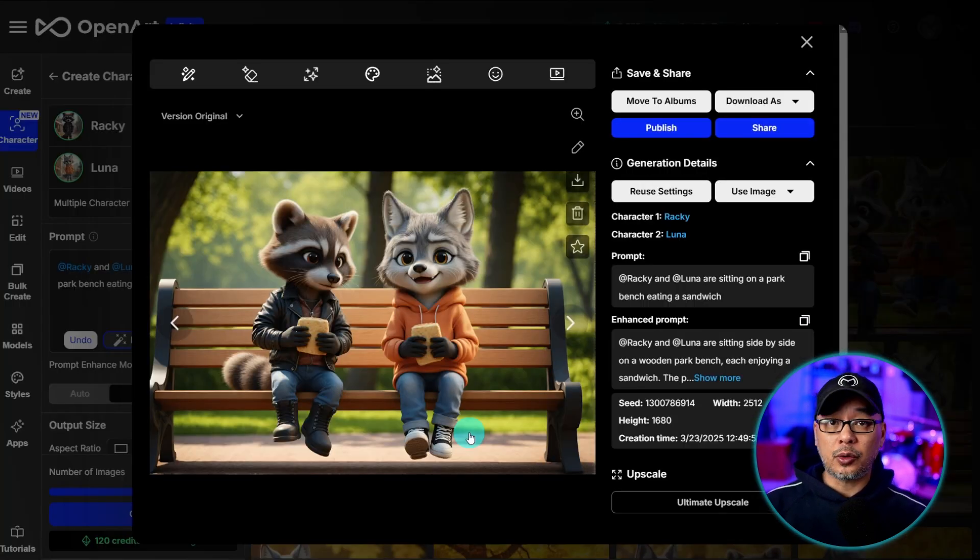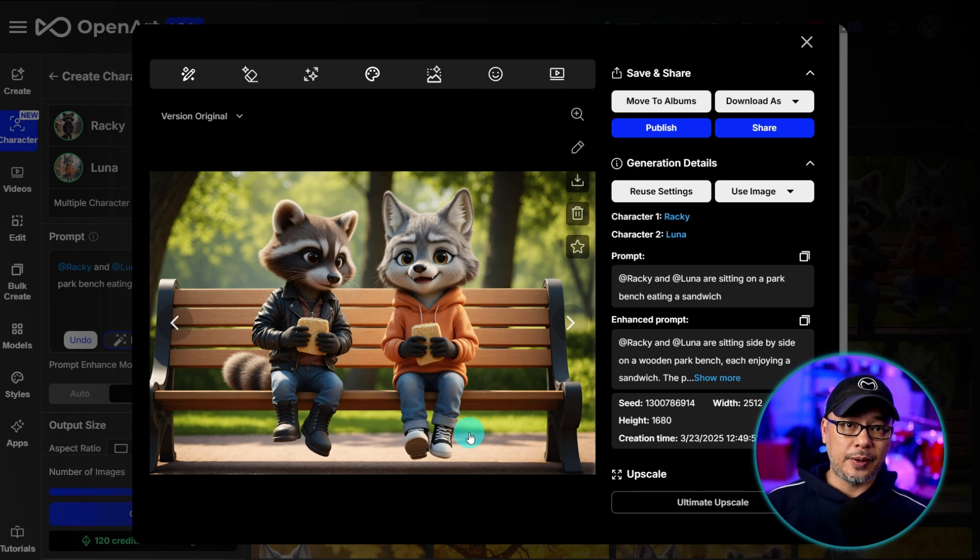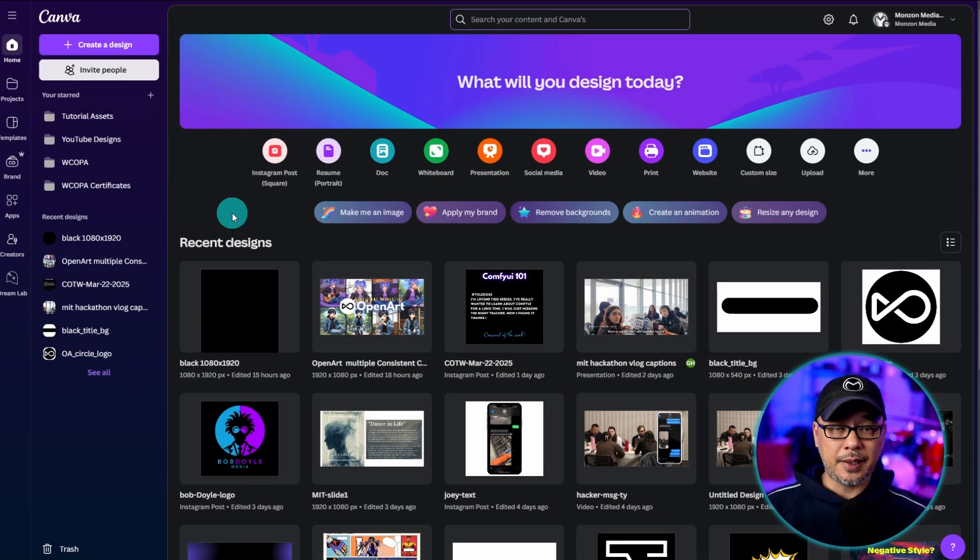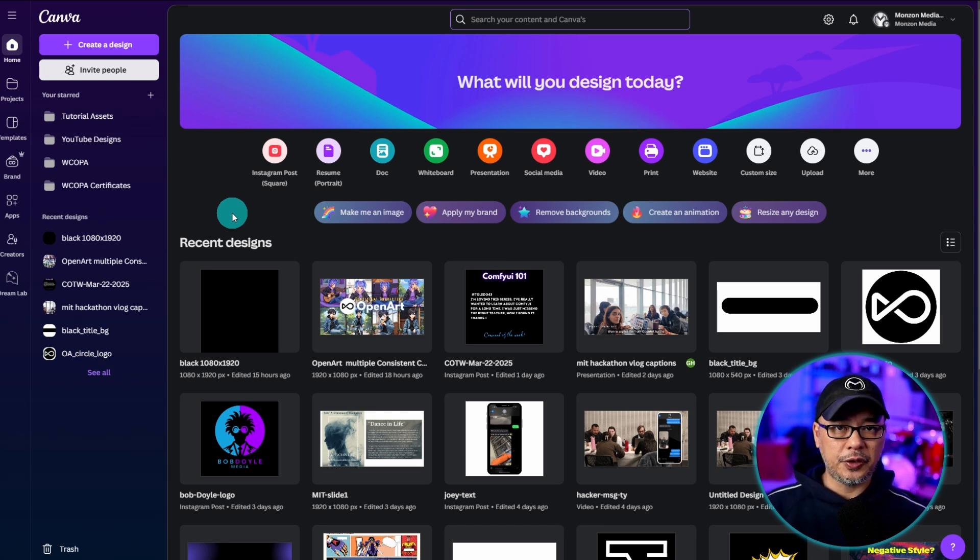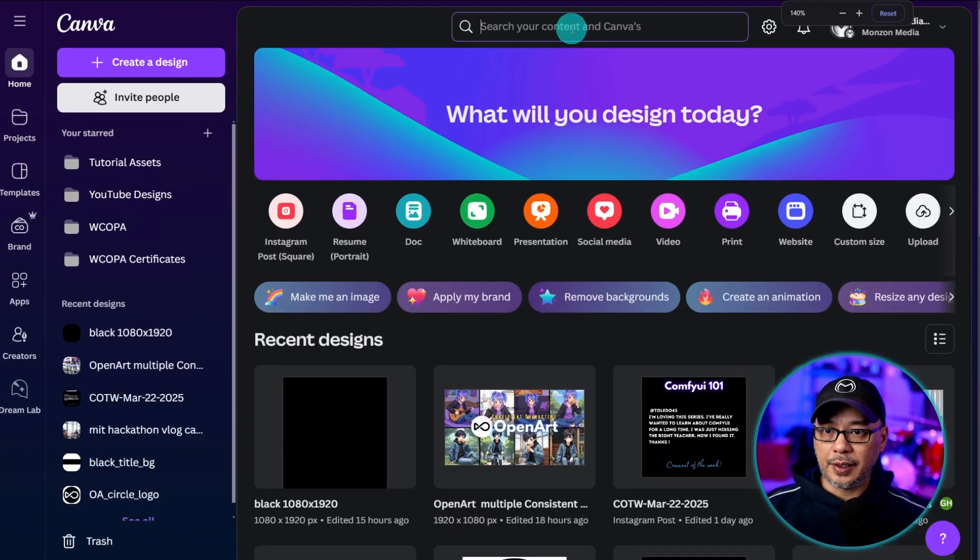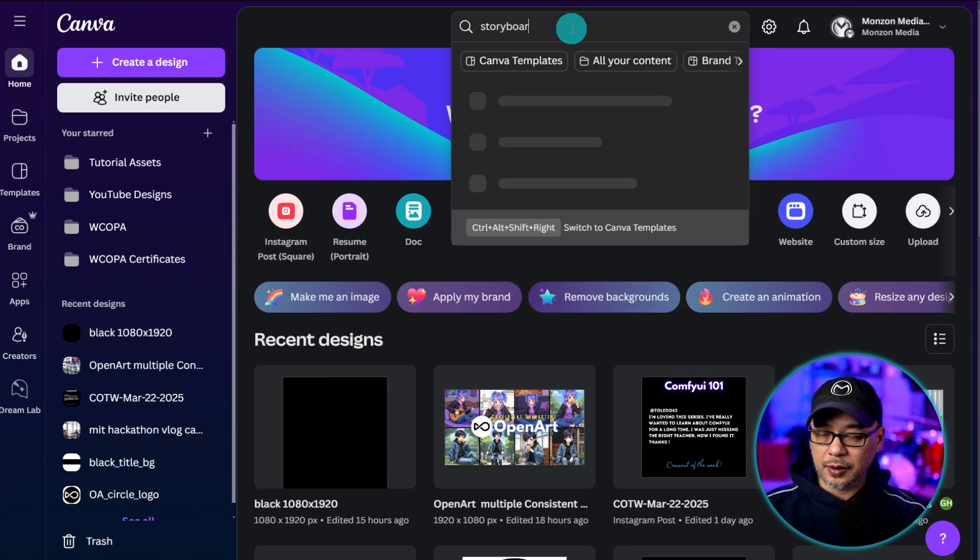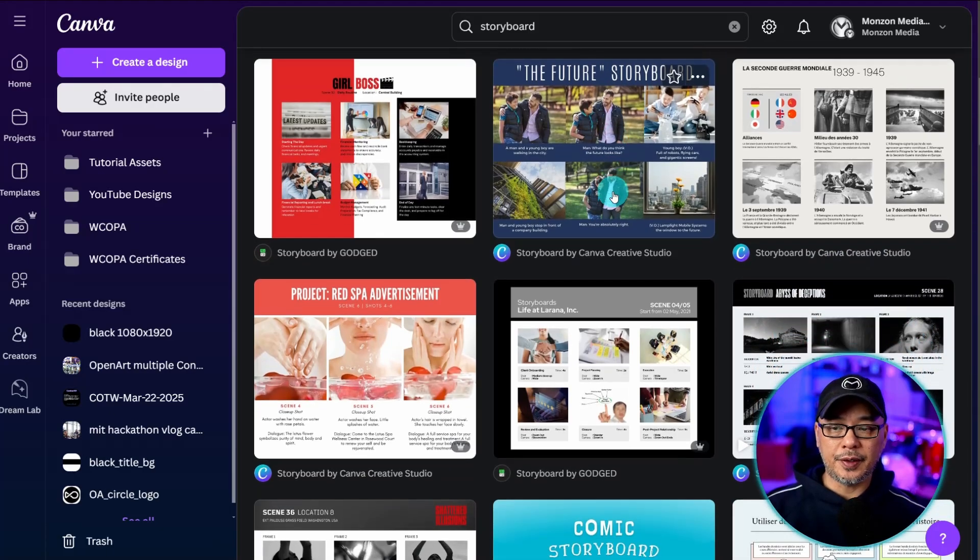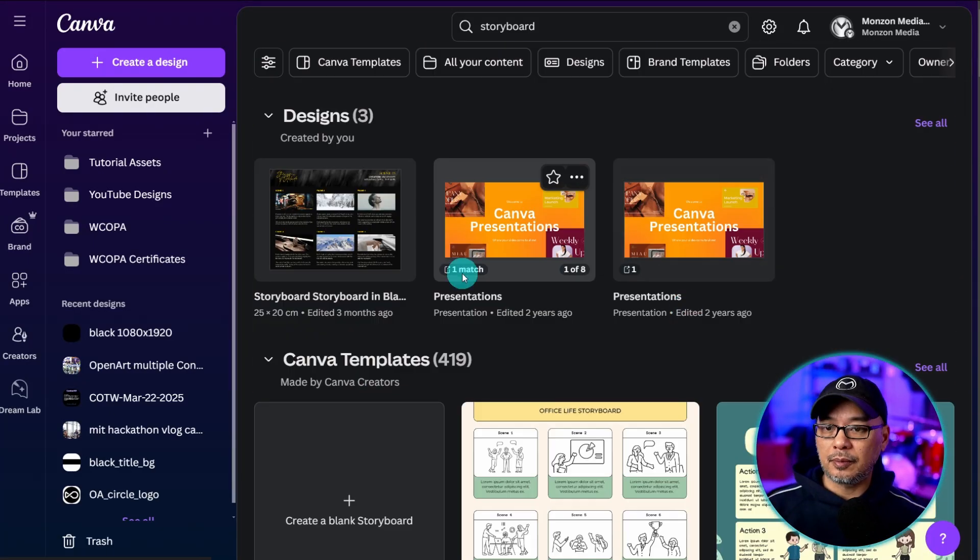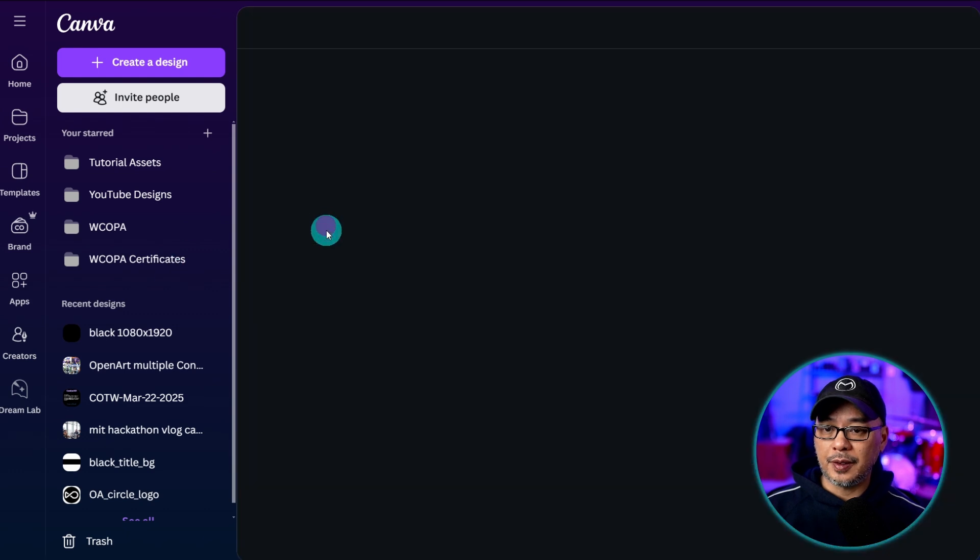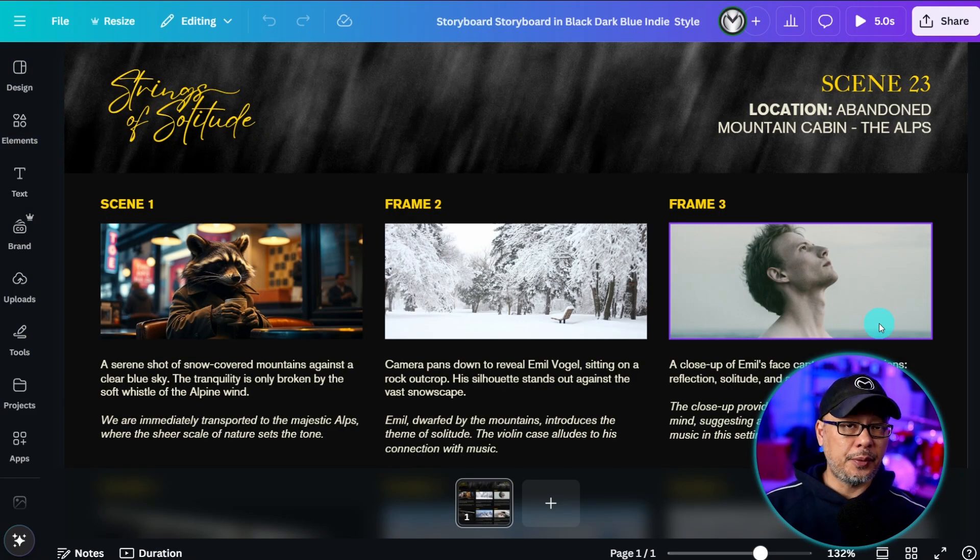Now before we even create the video we need to think about the story we want to tell. And a good way to do that is to storyboard your idea. Personally I've been using Canva for many years and they have some really cool storyboarding features. I believe the free tier you should be okay to at least use the basic tools. So what you want to do on the top search bar here is you can just click on storyboard and then you'll get various storyboard templates if you want to start from a template or you could create your own.